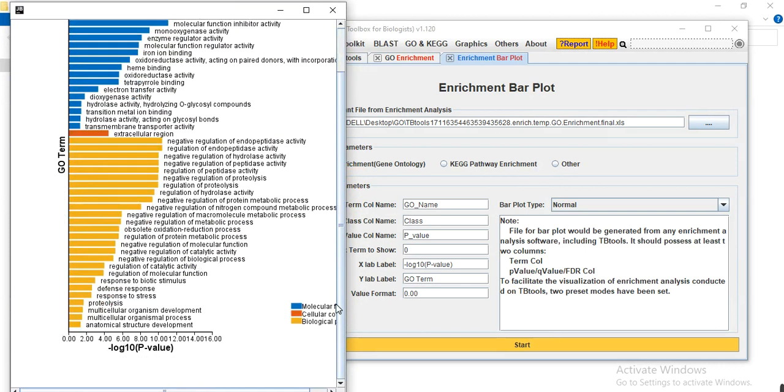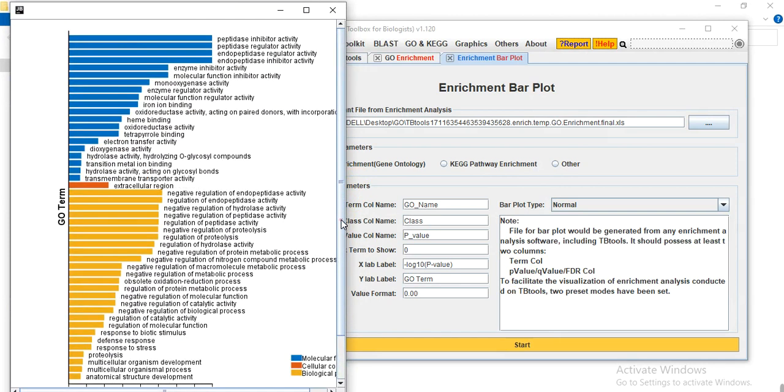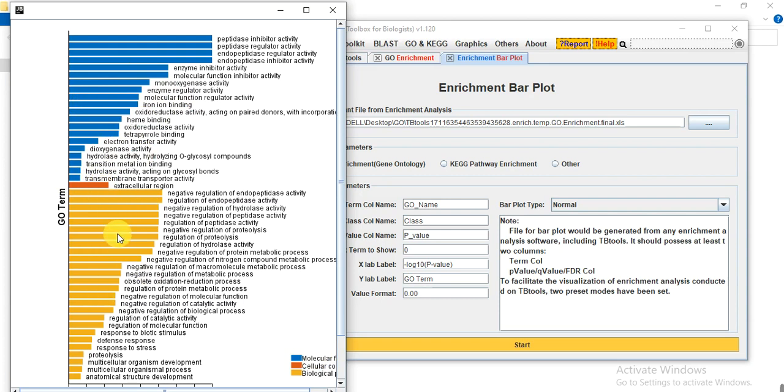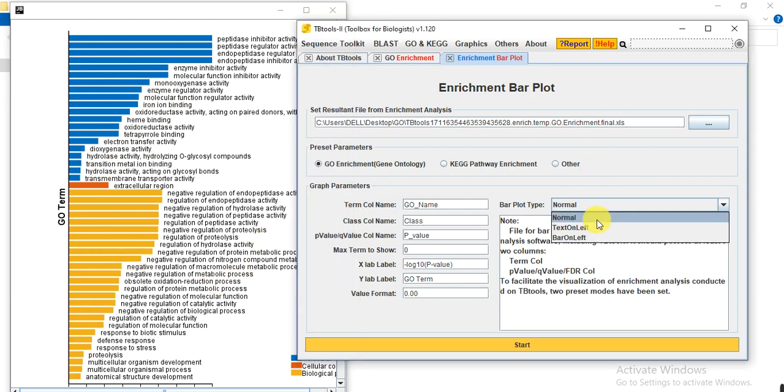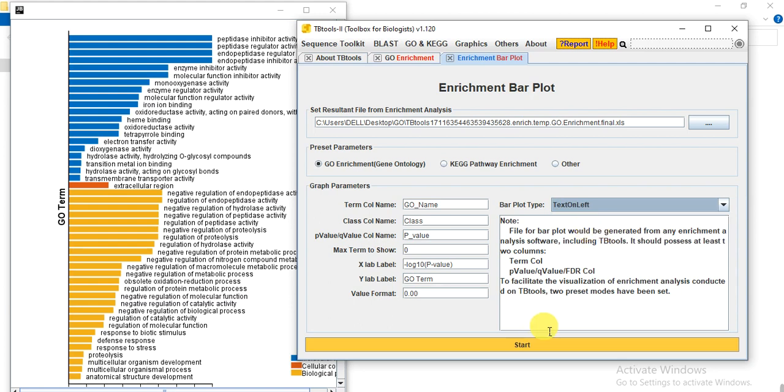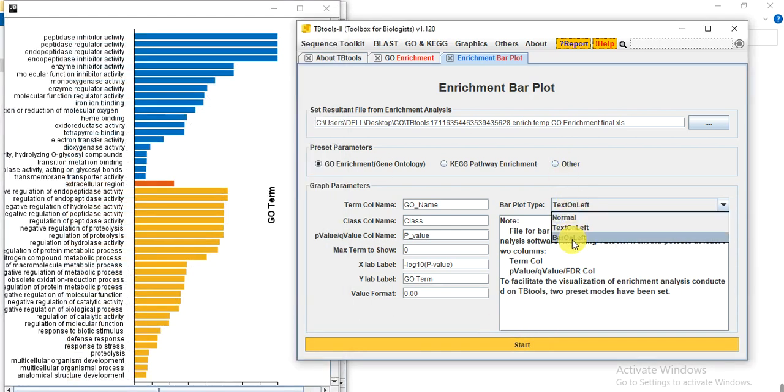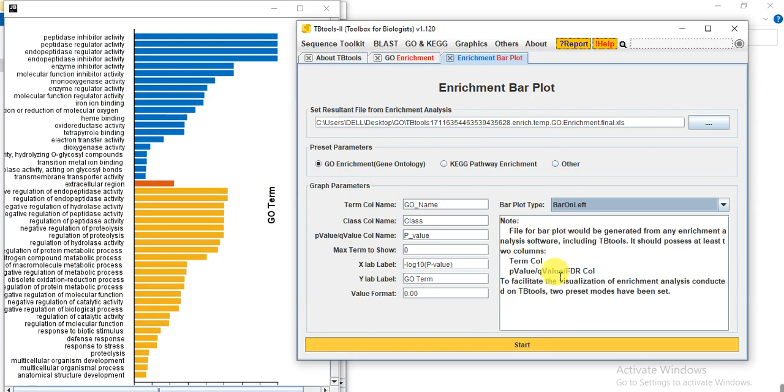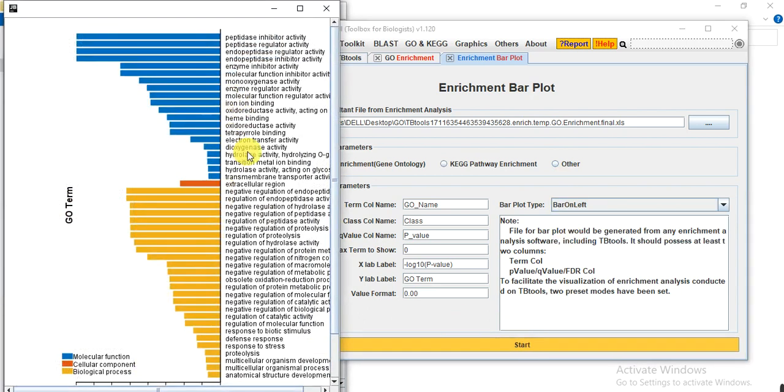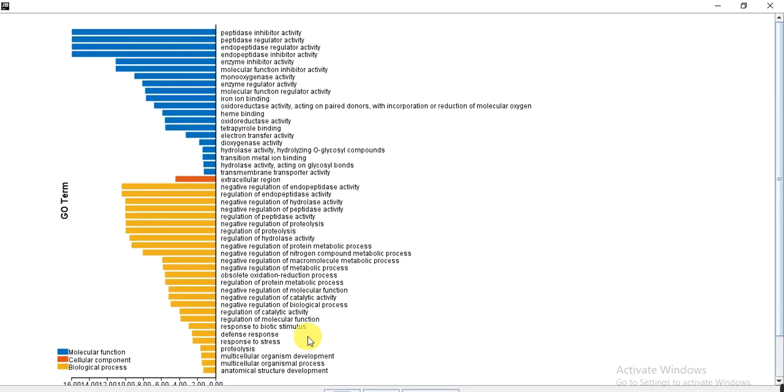So here is the legend. These blue ones show the molecular function, the red one is cellular, and the yellow one is the biological function. From here you can adjust the text on left side, or you want to keep the bar on left side like this, which format you want. And then at the end save it.